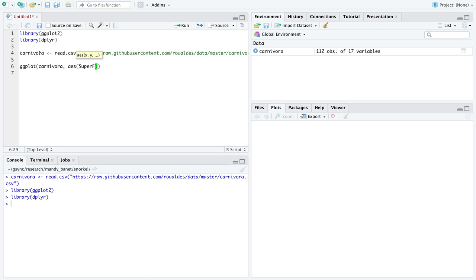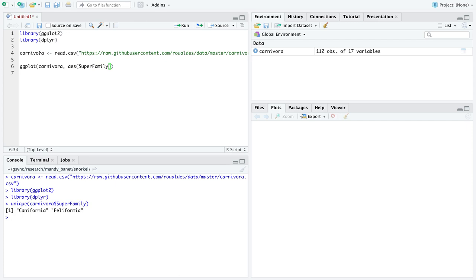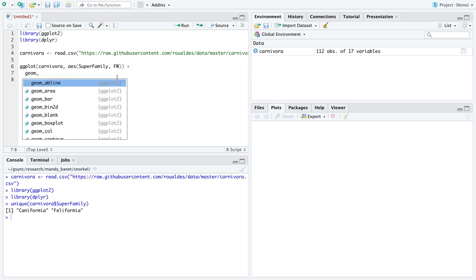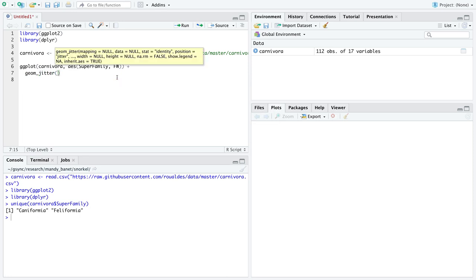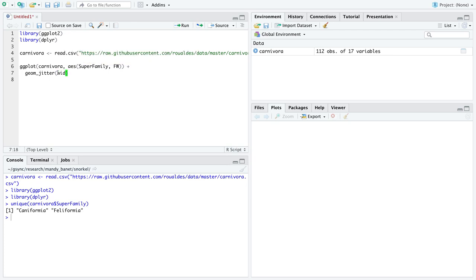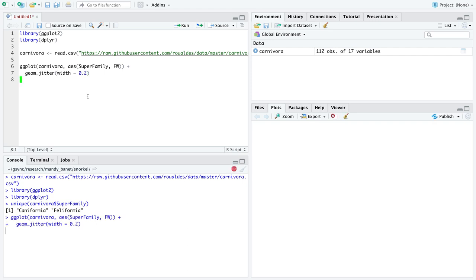I'm going to put superfamily on the x-axis because I know superfamily has only two levels in it — dog-like things, caniformia, or cat-like things, feliformia. This is a video about comparing means for two groups, so my two groups are going to be dog-like and cat-like things. I'm going to look at the variable fw, which stands for female body weights measured in kilograms, for animals from these two families. I'm going to add the geometry of jitter. I recommend adding some horizontal noise when you have a scatter plot but the x-axis is categorical. I'm going to specify a width so there's not too much noise added to the plot.